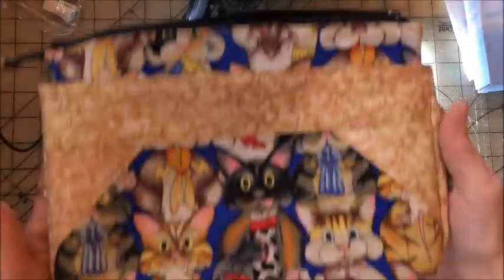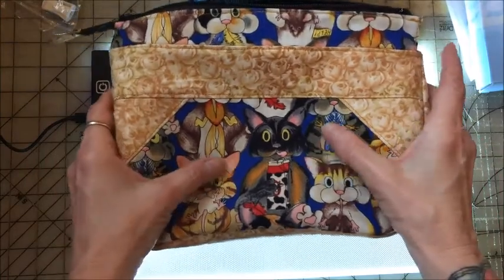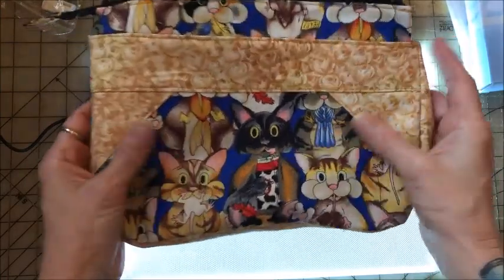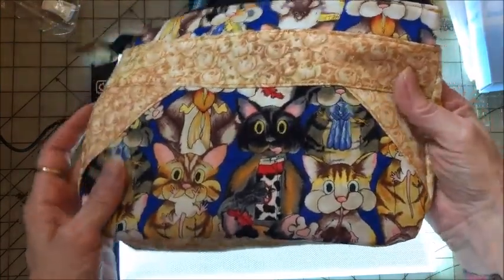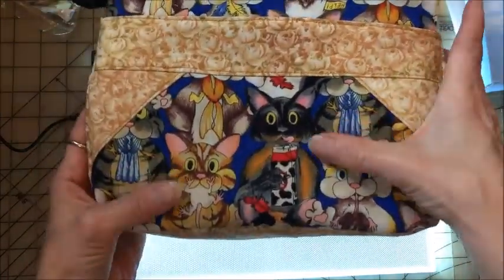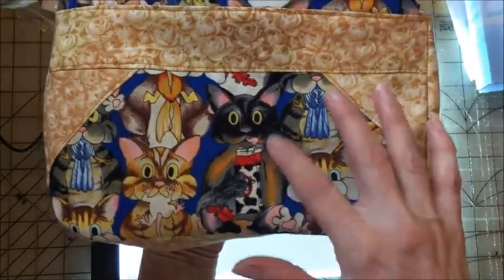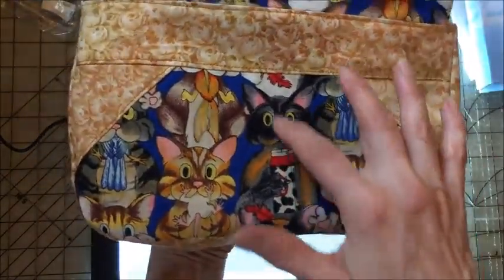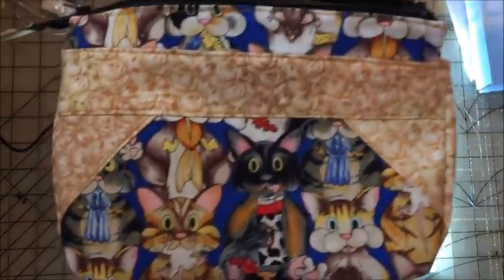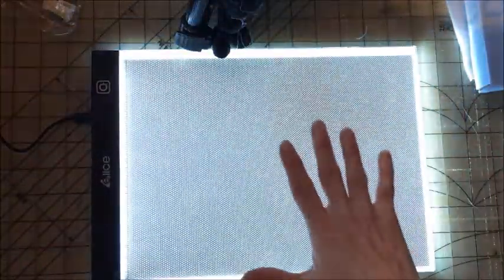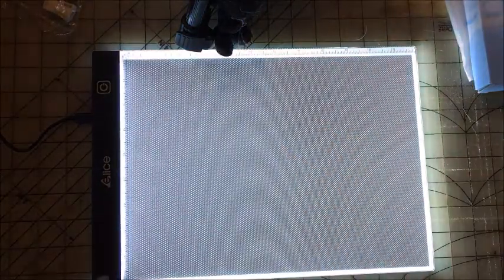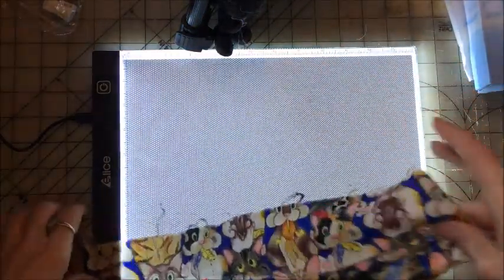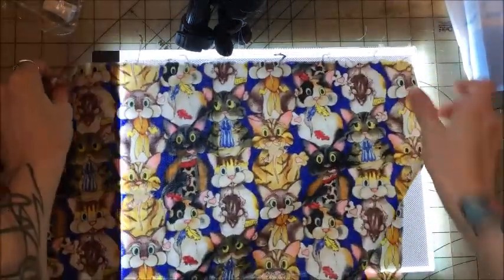I have been making these bags, and I need to fussy cut sometimes the fabric. It has a certain print on it. Like these cats, I wanted this cat in the middle. So I bring out the light board and lay my fabric on it.